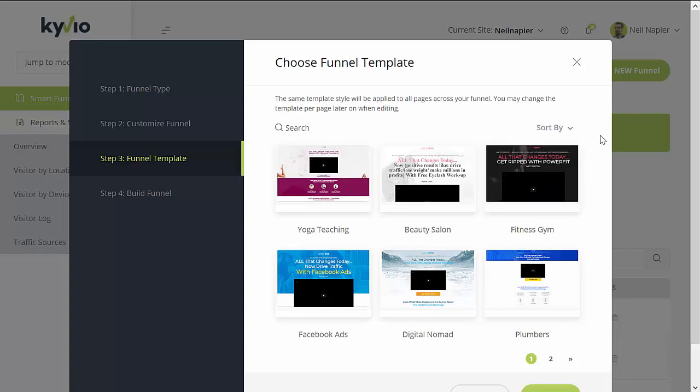Then you need to choose from the templates that are available. For the funnel builder, it includes around 200 ready-to-go pages that you can choose from. Everything is customizable and it's a drag-and-drop page builder, so you can customize the pages any way that you want. These are available across over 25 niches.